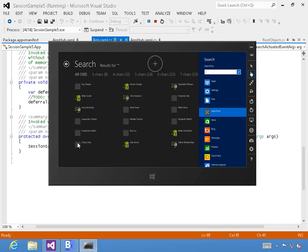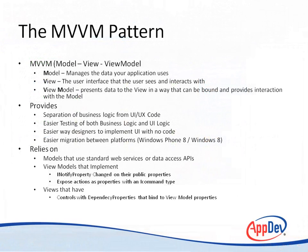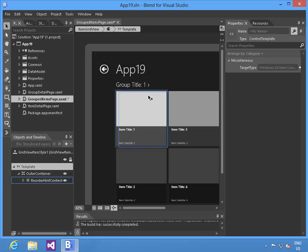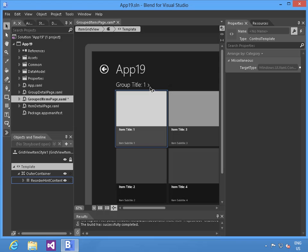Another key element of designing business applications is understanding data binding and MVVM in Blend, as well as basic application lifecycle, so that your users have a great experience. This is even more important when we're talking about line-of-business applications.